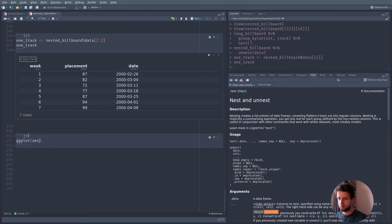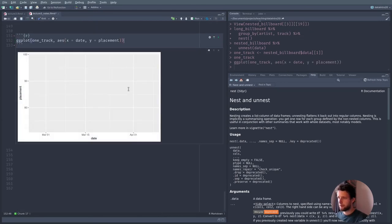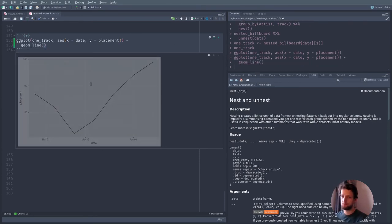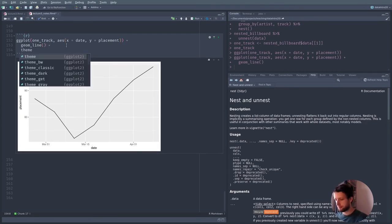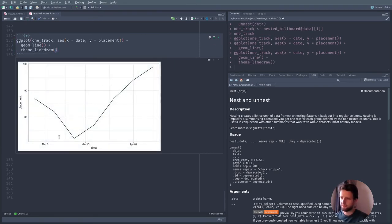Using ggplot with the one_track data, with date on the x-axis and placement on the y-axis, and adding geom_line(). Let me also add a theme — let's use theme_linedraw() just to showcase some things in ggplot. There are of course more packages with more themes available.